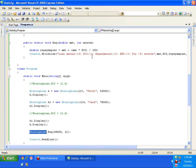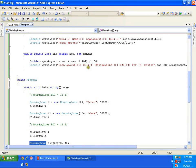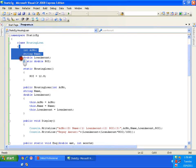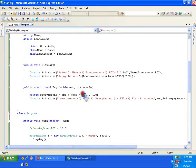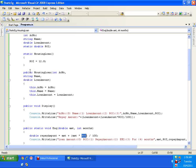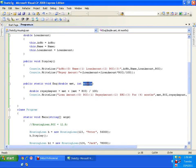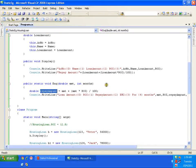One more important point: in a static method I can use only static members of the class. In this class I have account number, account name, loan amount, and rate of interest — in the static method I can only use rate of interest. I cannot use account number, name, or loan amount. However, amount, months, and repay amount are local variables to this enquiry method, so I can use those.